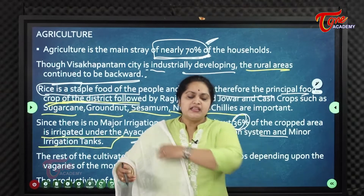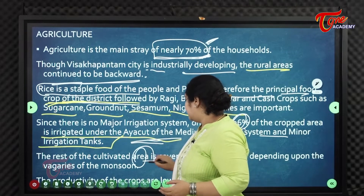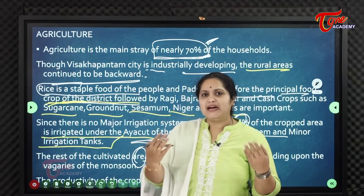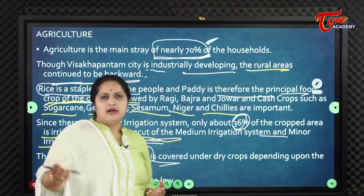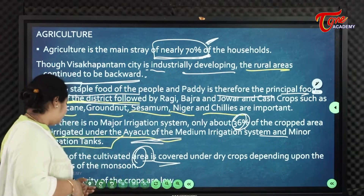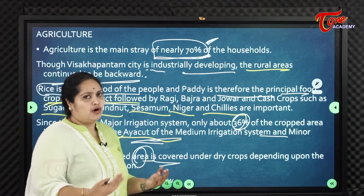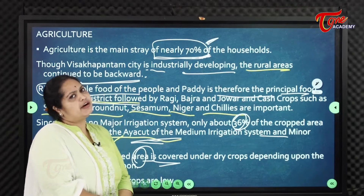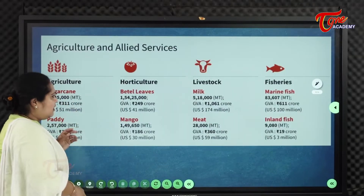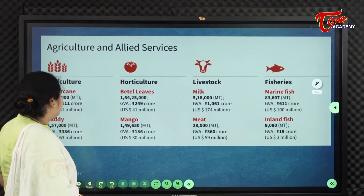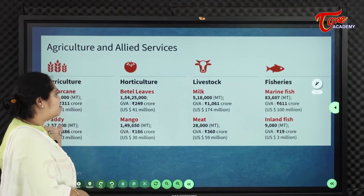Other cultivated areas depend on the monsoon, wells, and tanks. Because it is rain dependent, the productivity of crops is low. Moving on to agriculture statistics.